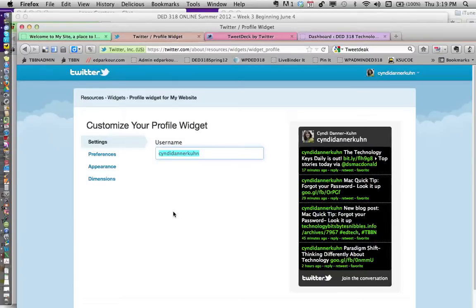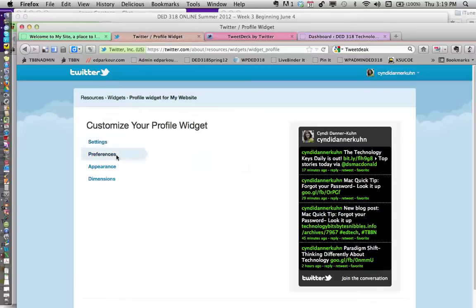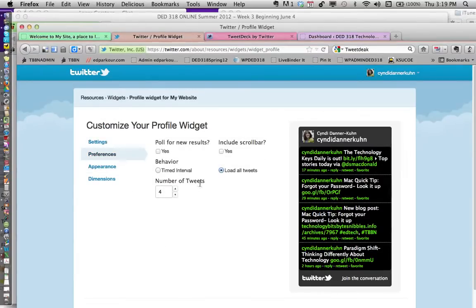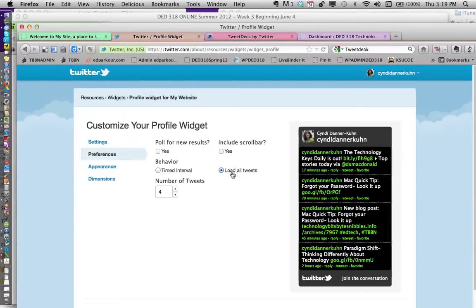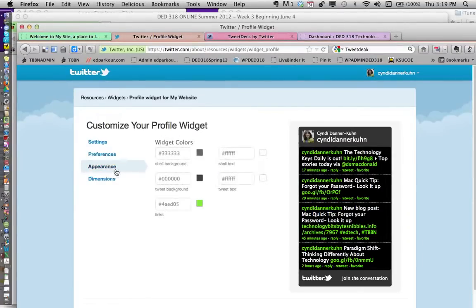Go into preferences and check the box that says 'load all tweets'. Under appearance, you can change the color scheme.